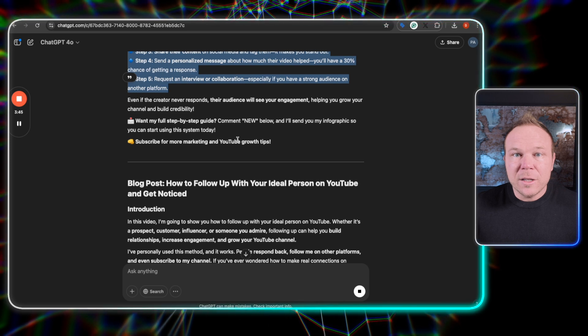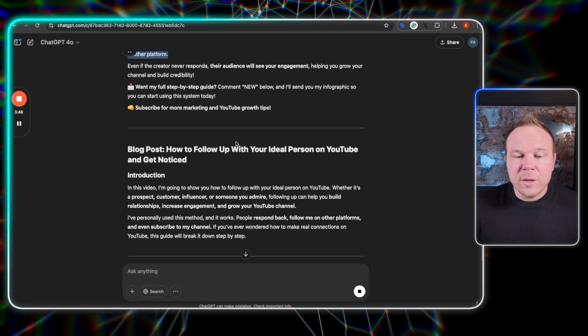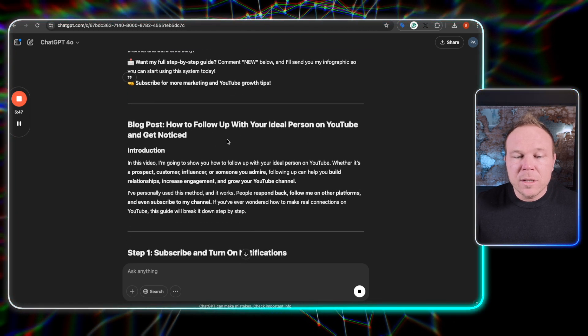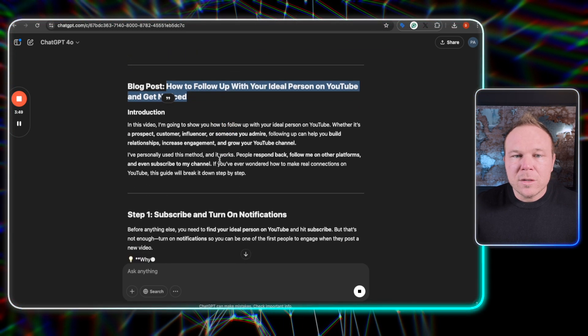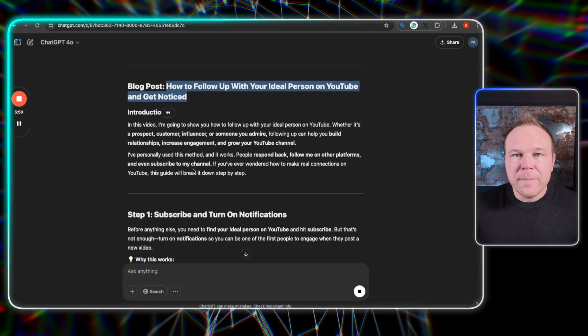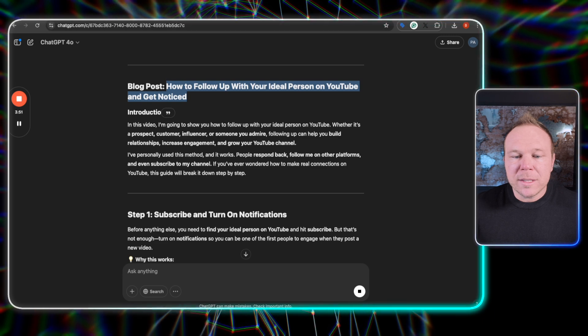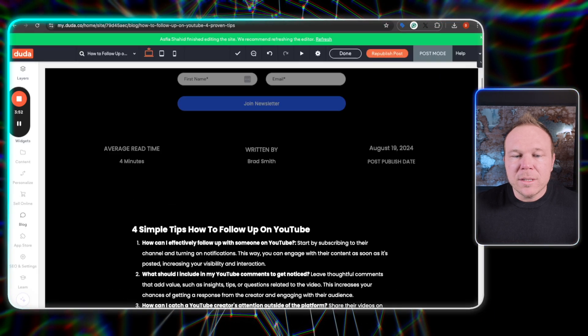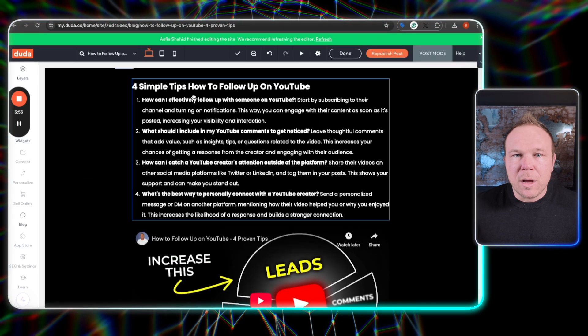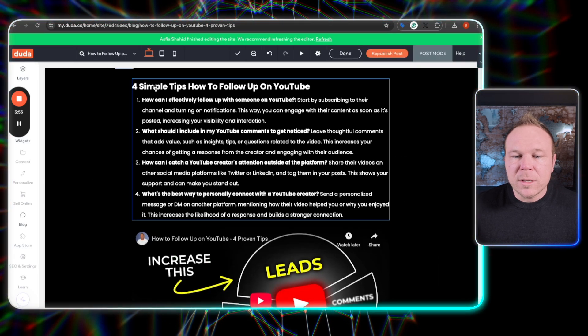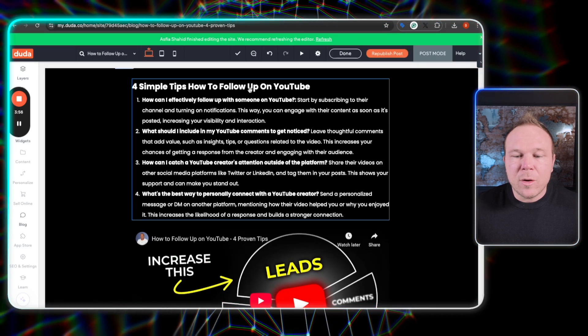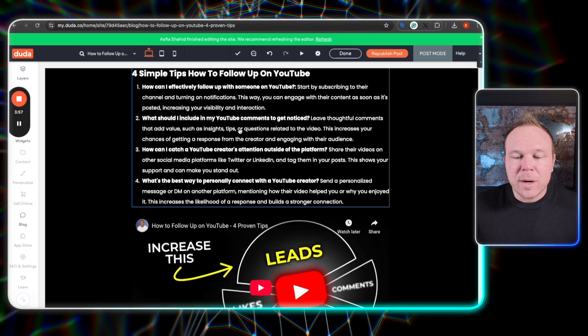Next thing it's going to do is start writing you that blog post. So you can go ahead and copy the title and start putting the blog in. So I'm going to head over to my site and you can see this is my blog post here and it's four simple tips on how to follow up on YouTube is what I put in.